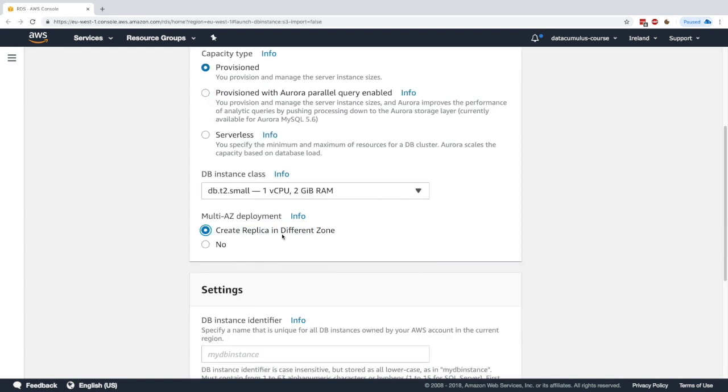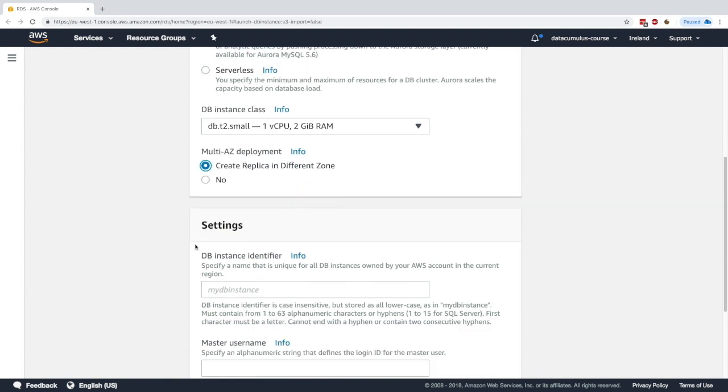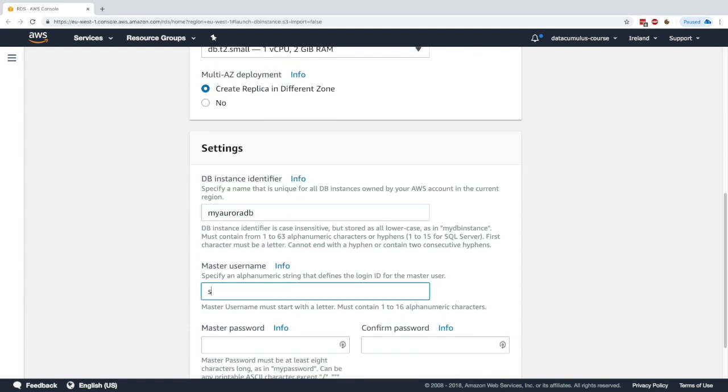You can define the DB name. I'll say myauradb. The master username is still going to be Stefan. The password is still going to be password. Then scroll down and click on next.